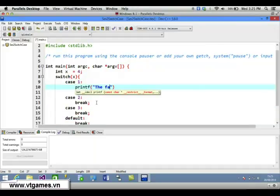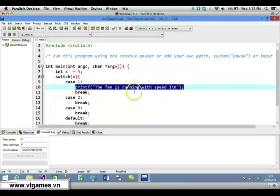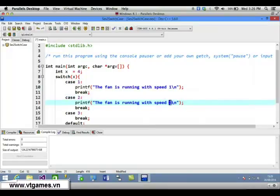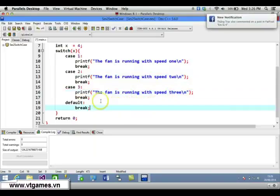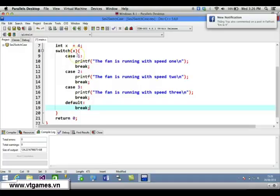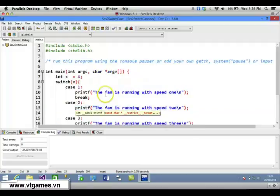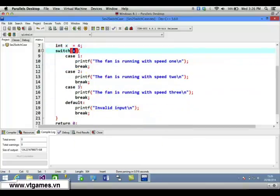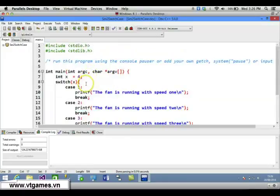In case 1, we print 'the fan is running with speed 1'. Similarly, case 2 prints 'the fan is running with speed 2', and case 3 prints 'the fan is running with speed 3'. If it's not 1, 2, or 3, it's the default case and we print 'invalid input'. Since x equals 4, cases 1, 2, and 3 are all false, so it executes the default: invalid input.